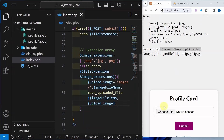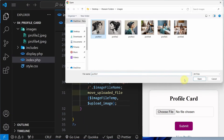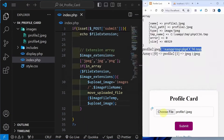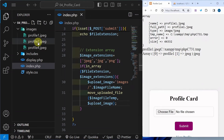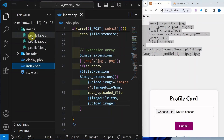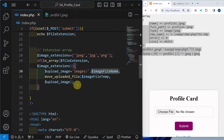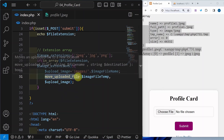Let us insert one more image. I will select profile 1, open. Just focus on this images folder — as soon as I click on submit, profile 1 is added, as well as all the data related to profile 1 is displayed. Now if I open this images folder, those images will also be shown. This is how we will be using move_uploaded_file.